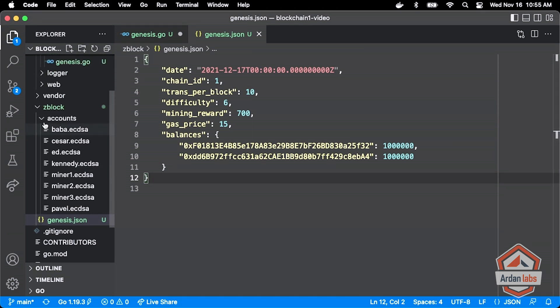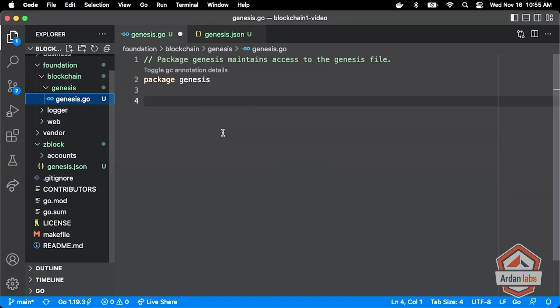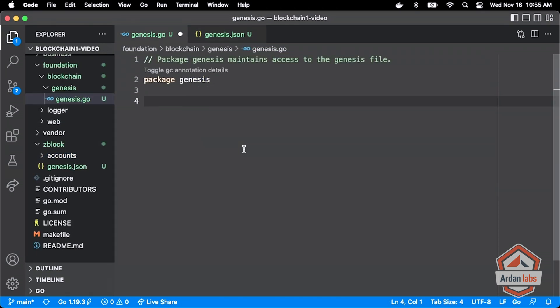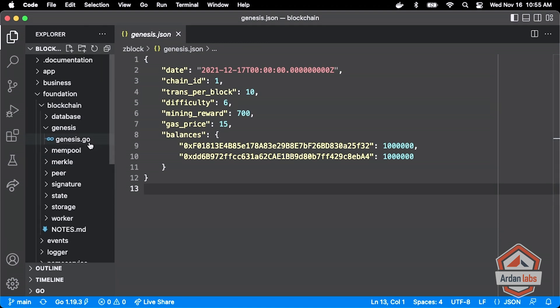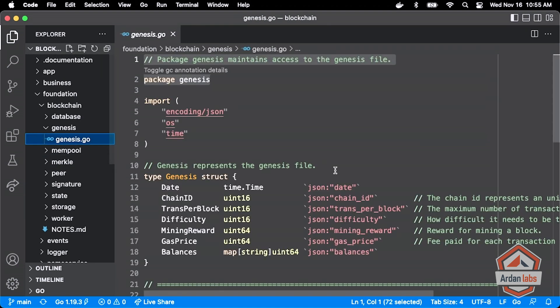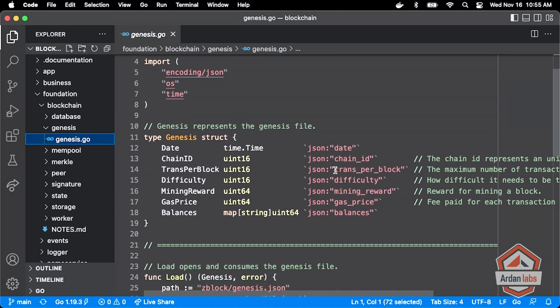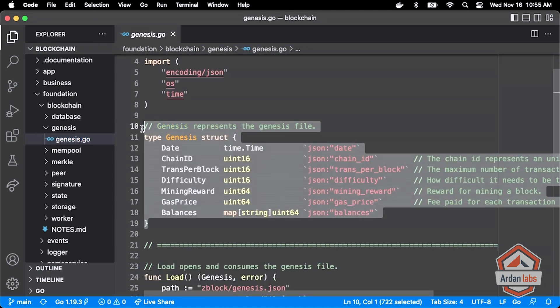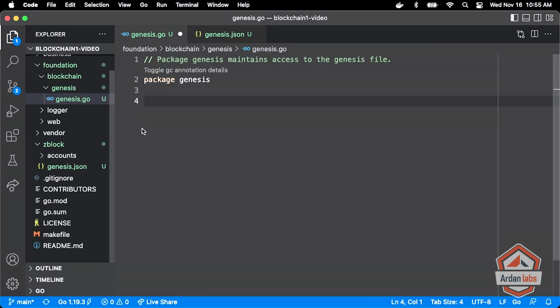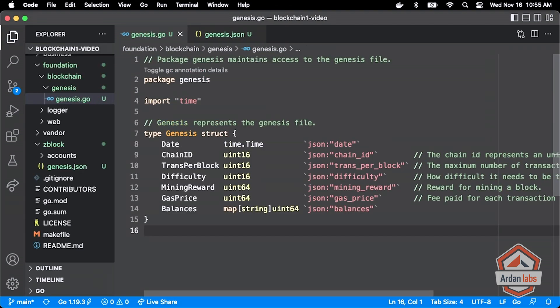So I'm going to go back to our genesis.go file here. And there isn't going to be much of a lift to do this. And I'm sure many of you watching have done this sort of stuff already. So there's our Genesis type, there it is, right?